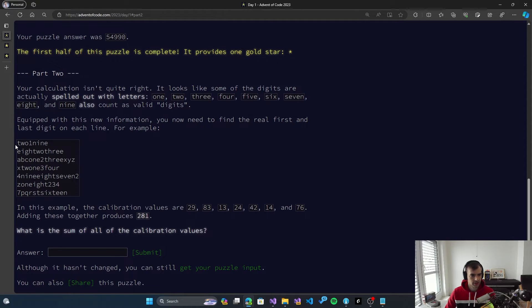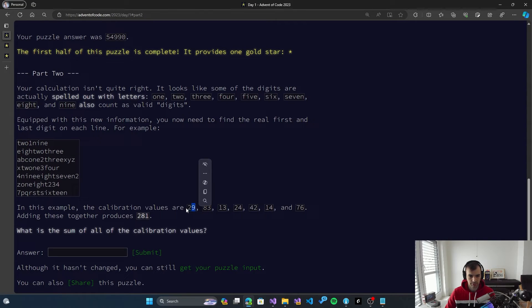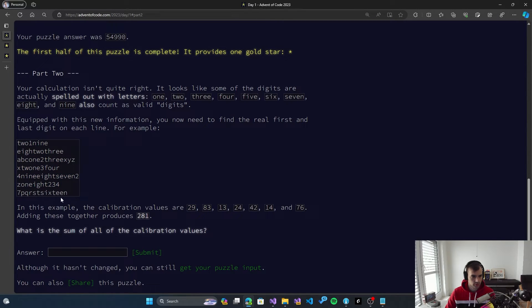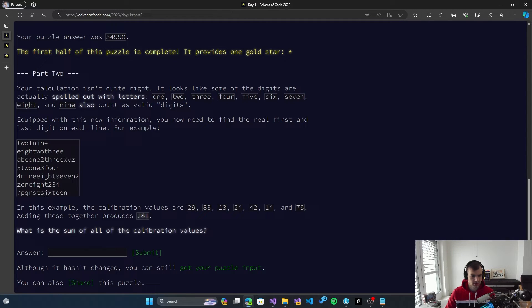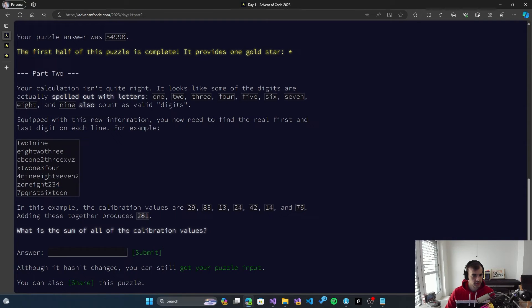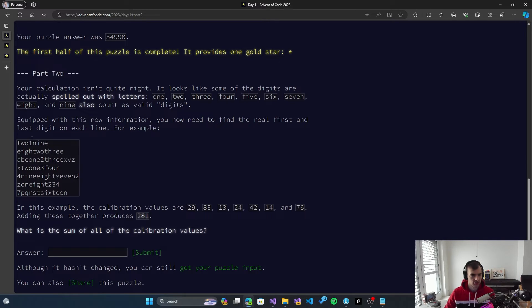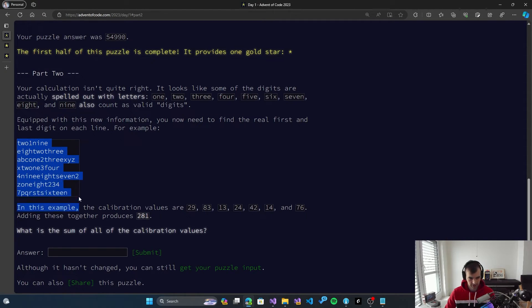So now, in this case, 29 is the actual number that we are looking for. So in the last line, so it's 76, I guess. Yes, yes, so one, four, four, two, two, four, one, three. Okay. Eight, three. So it's definitely more complicated, but we should hopefully manage.